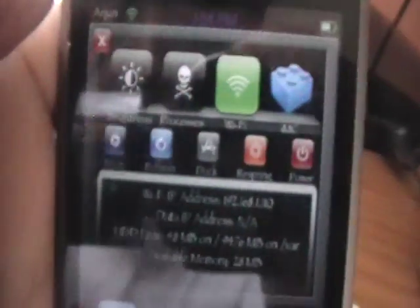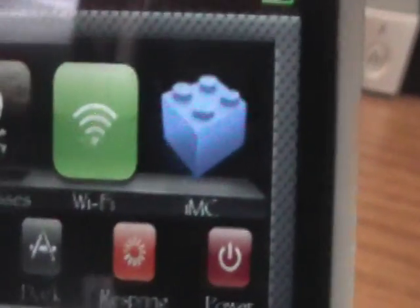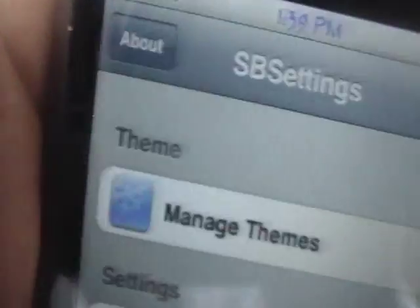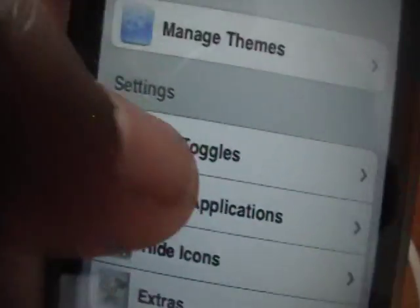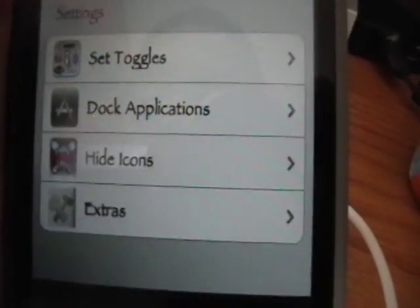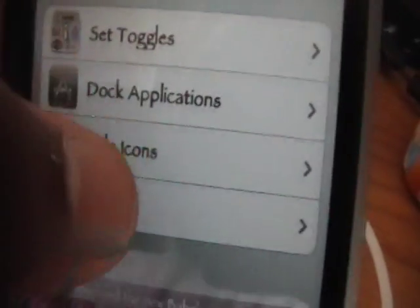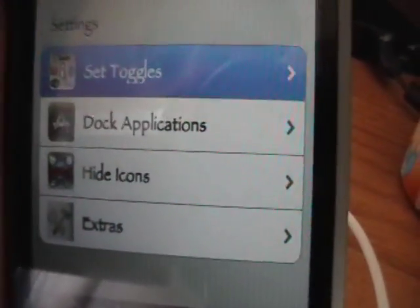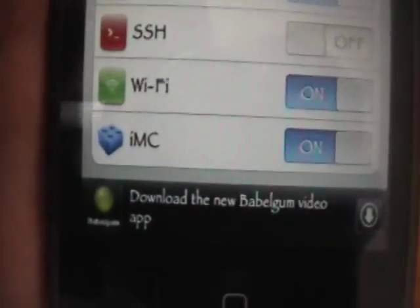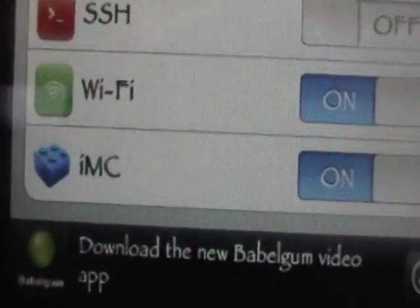But for SB settings, you just slide your finger across the status bar. And you'll get this little thing. And you want to make sure if it's at the top, it's highlighted in blue. But if it's not even there, you just want to go into more. And you want to go into set toggles. And then you just want to make sure i-m-c is set on. And once you're done with that, you're all set. It's enabled.